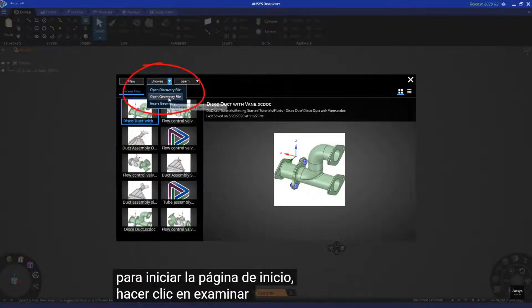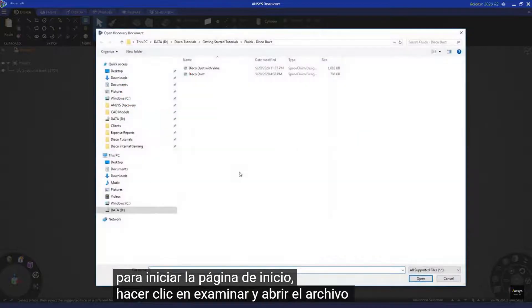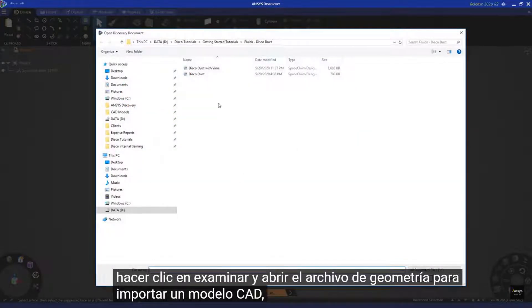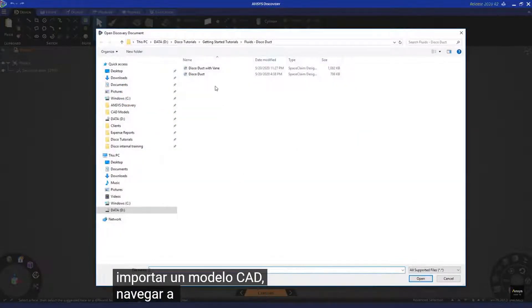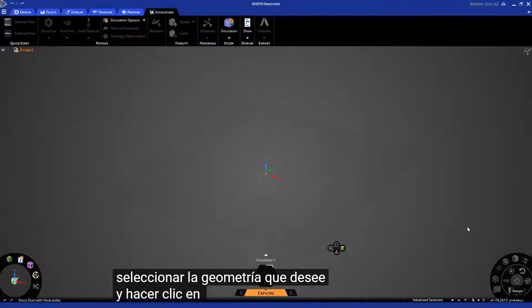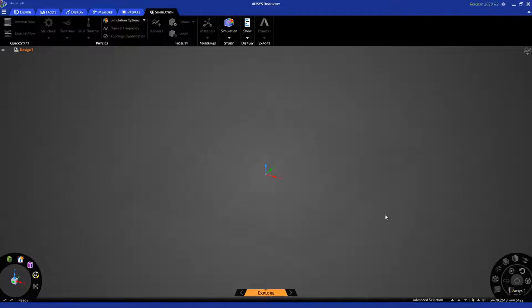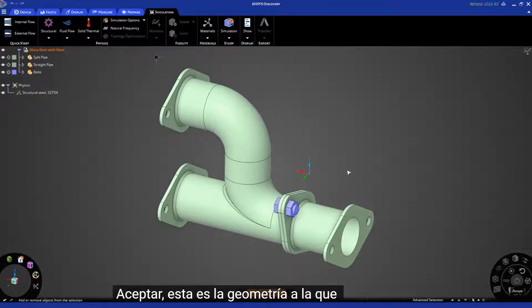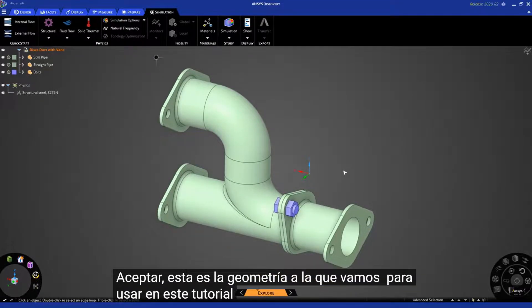Click Browse and open Geometry File to import a CAD model. Navigate to the appropriate folder, select the geometry you want, and click Open. This is the geometry that we're going to use for this tutorial.